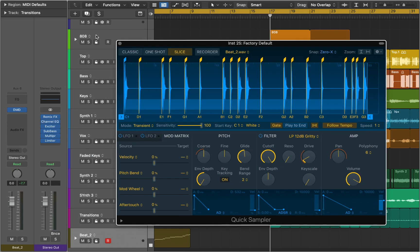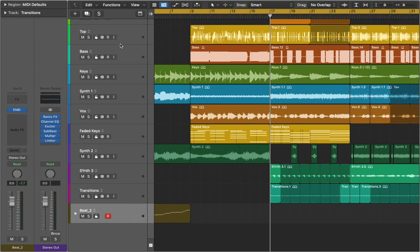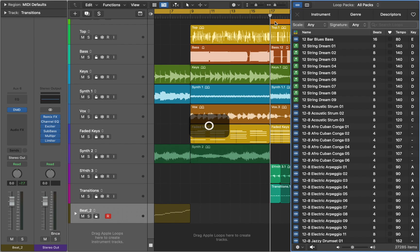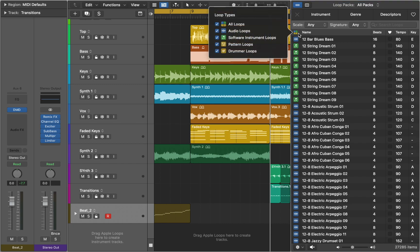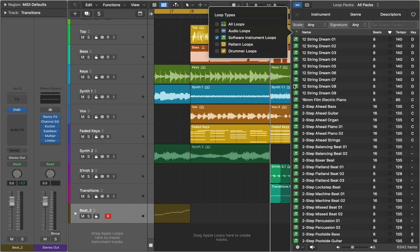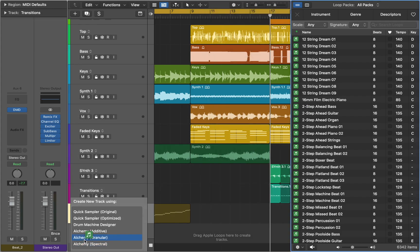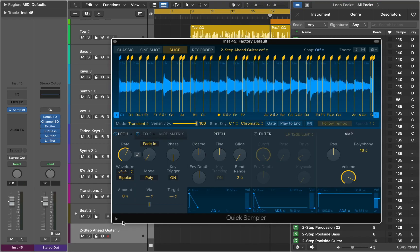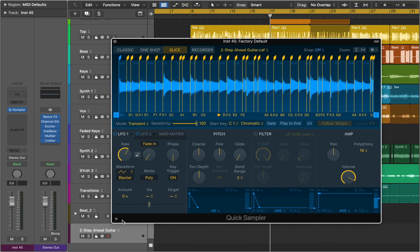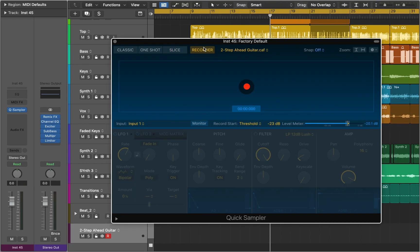Now let's close it and look at other ways we can create sample instruments. Press O to open the Loop Browser. You can filter loop types to software instrument loops, which are essentially MIDI files. You can simply drag the file to the lower part of the track header. The MIDI region is converted into an audio file and can be used in Sampler.